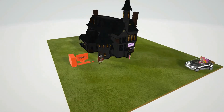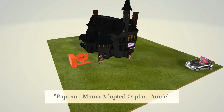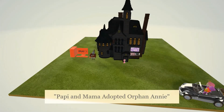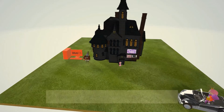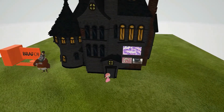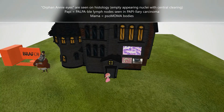Welcome to our scene on papillary carcinoma. There's a famous mnemonic: papi and mama adopted orphan Annie. This is orphan Annie over here, and she's going to remind us of the histology of papillary carcinoma, in which there are empty appearing nuclei with central clearing.